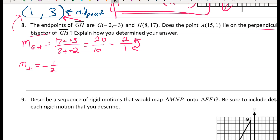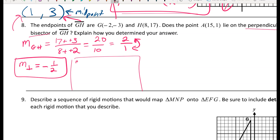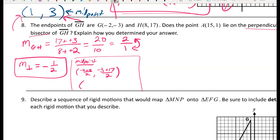Finding the slope of GH: (17 minus negative 3) over (8 minus negative 2) equals 20 over 10, which simplifies to 2 over 1. The negative reciprocal is negative one-half — that's the slope of the perpendicular bisector. I leave it as 2 over 1 first because it's easier to flip the fraction and change the sign.